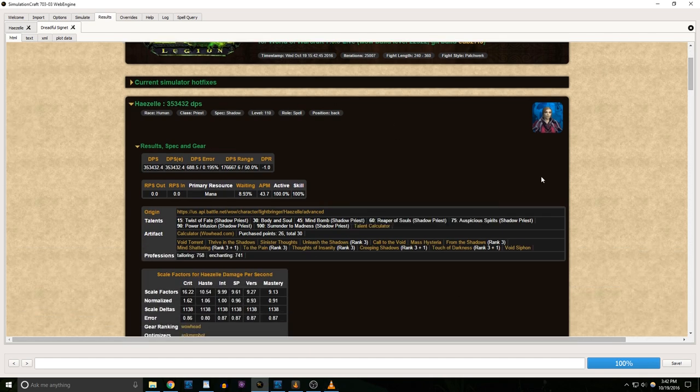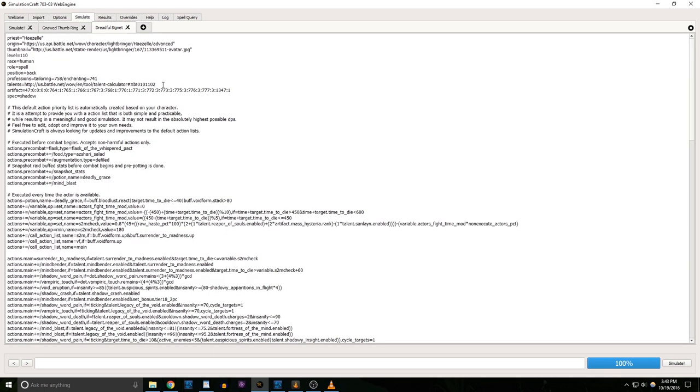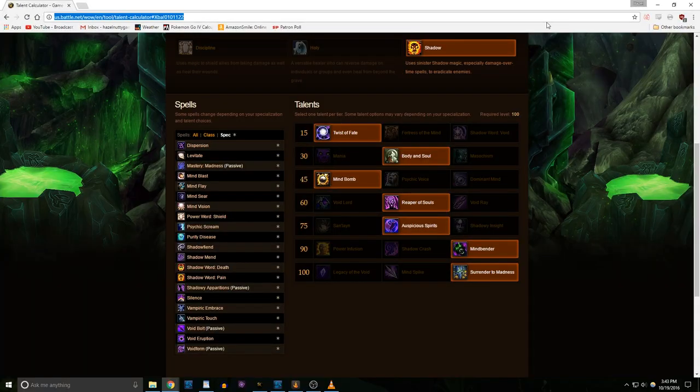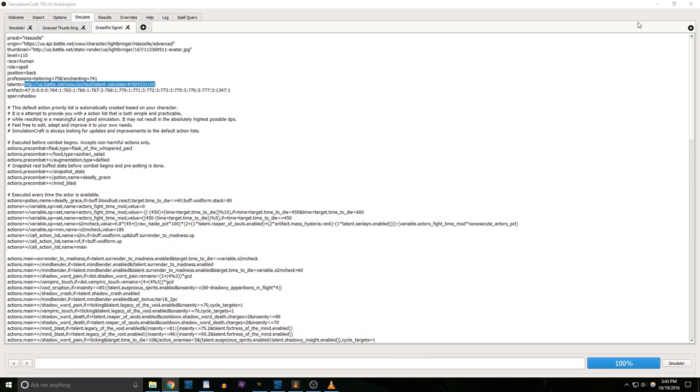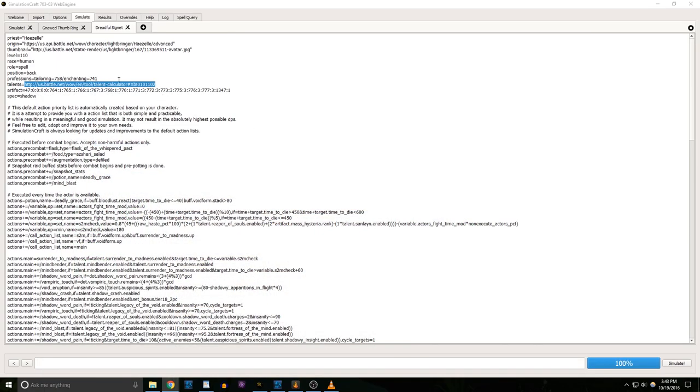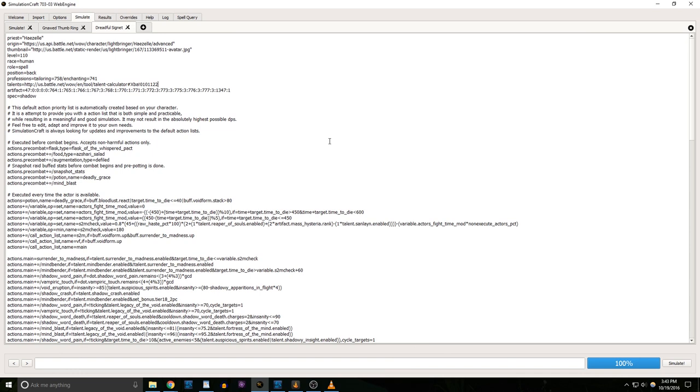You can run the same comparisons with different talents too. To edit your talents in the profile, just enter the build that you want to sim into the Battle.net talent calculator. Copy the URL of the calculator with your build, and paste it in here where it says talents. You can also edit your race just by typing a different one in here. If I wanted to see how much damage I'd do as a dwarf or a draenei, that's super easy.